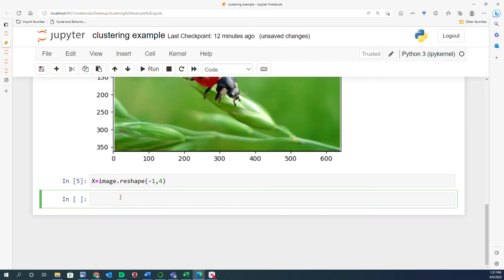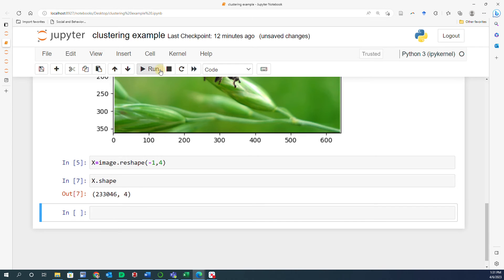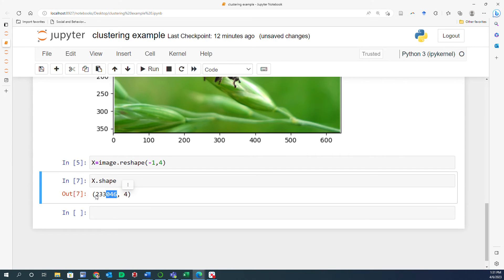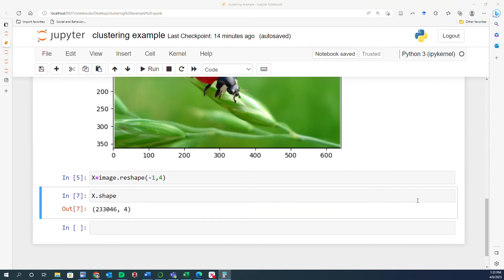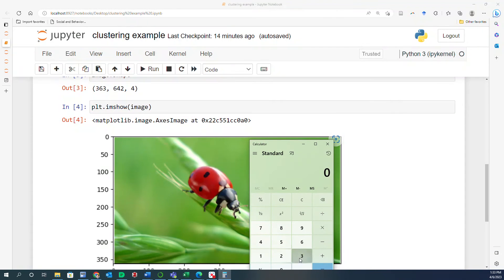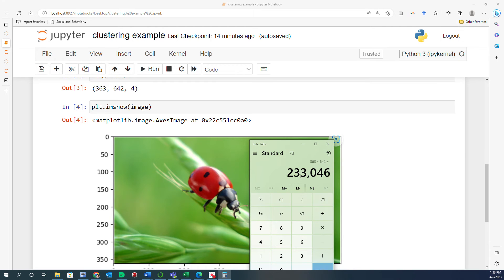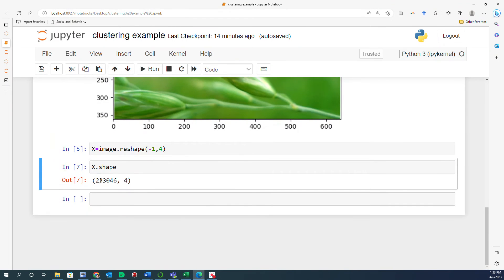So once I do that, if you want to see how the result is going to look like, you can just say X.shape. And then you see that that matrix is turned into 233,046 rows and four columns. Each of those rows are going to represent one pixel here. And to verify it, you can actually use the calculator to see 363 multiplied by 642 would be equal to 233,046, which is the number of rows that you got here.